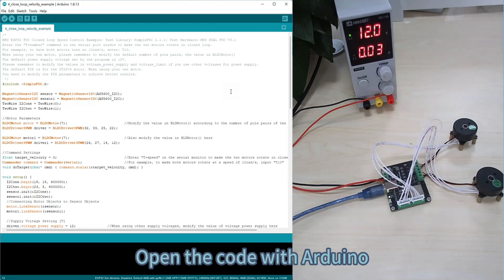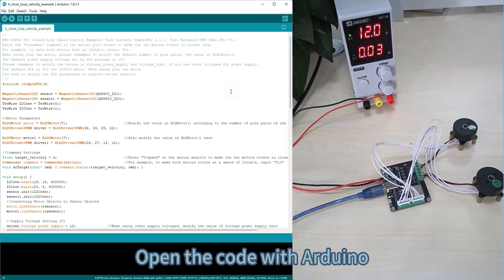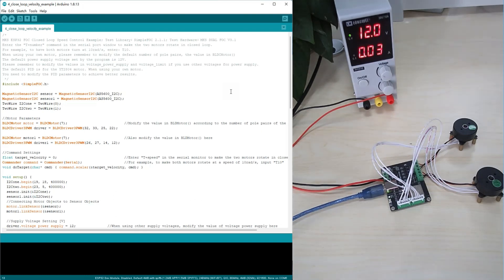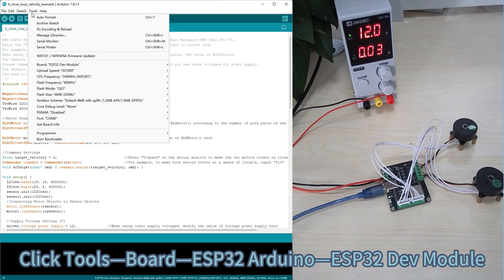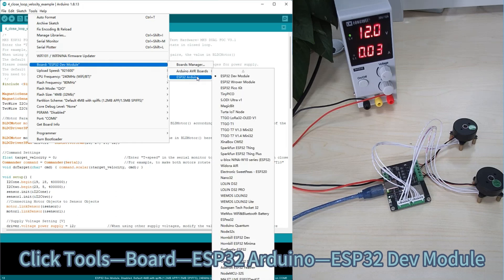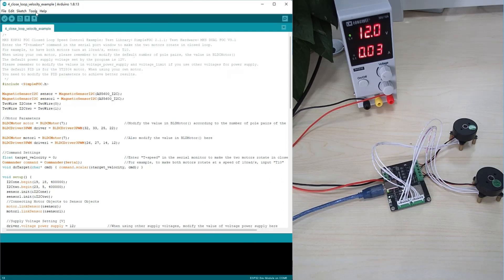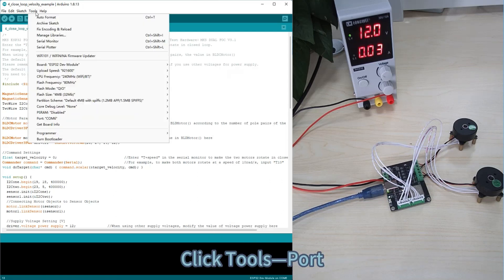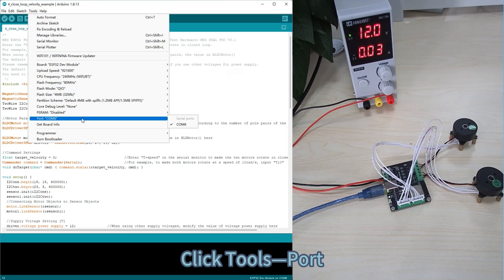Open the code with Arduino. Click Tools, Board, ESP32-Arduino, ESP32-DevModule.